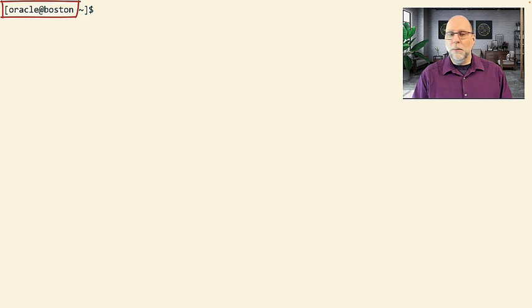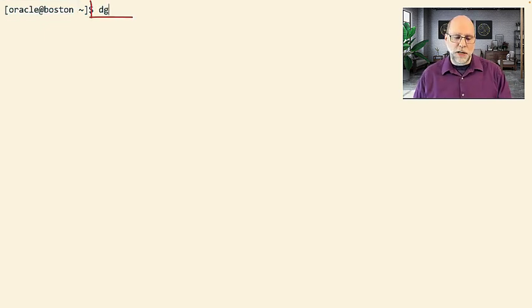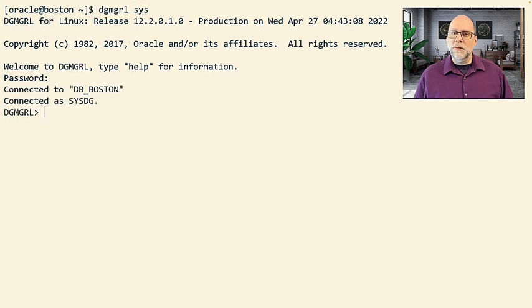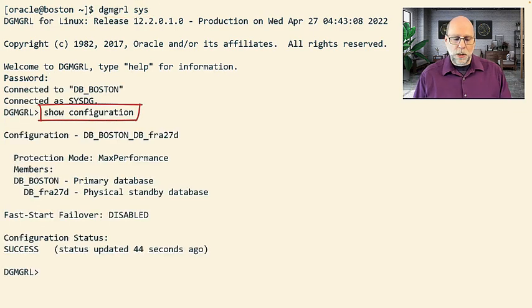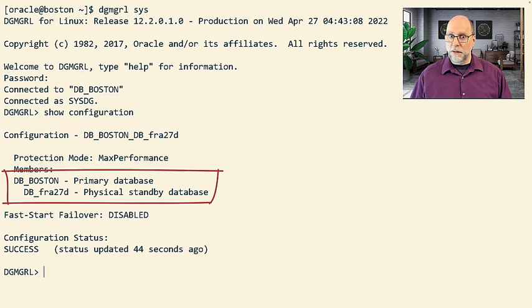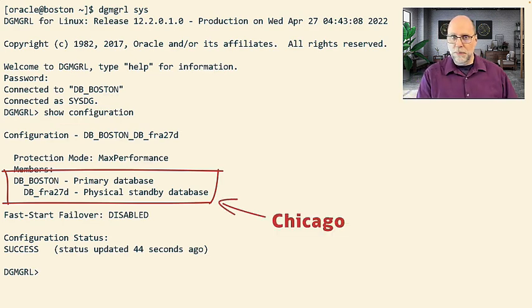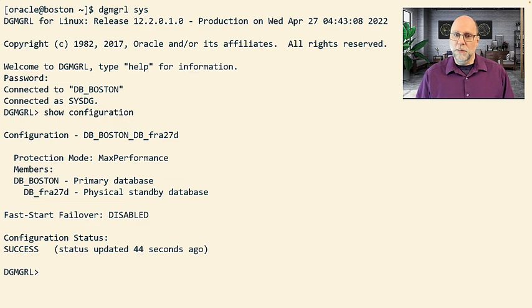So what we have here, I mentioned that we have our Boston primary or Chicago standby. So we can go into the data guard command line interface and just examine the configuration that will show us that we have the primary database and a physical standby. And we have the name of that Chicago standby being some disaster recovery type name.